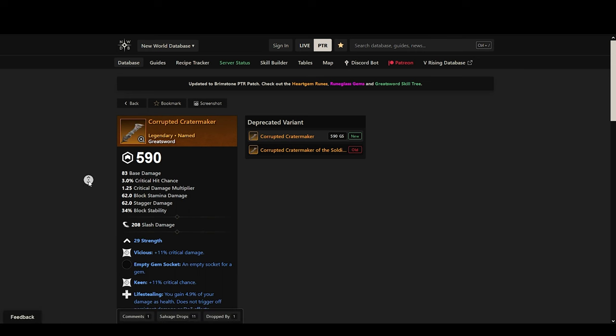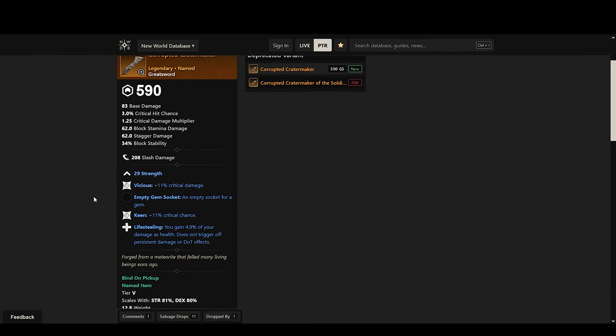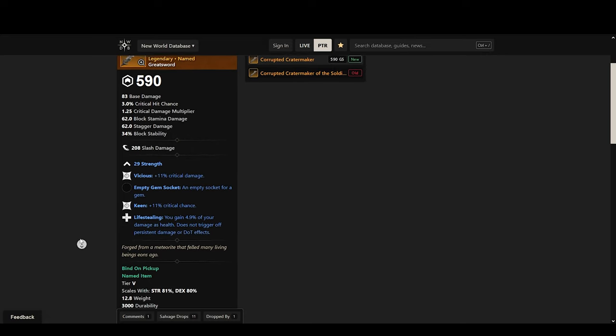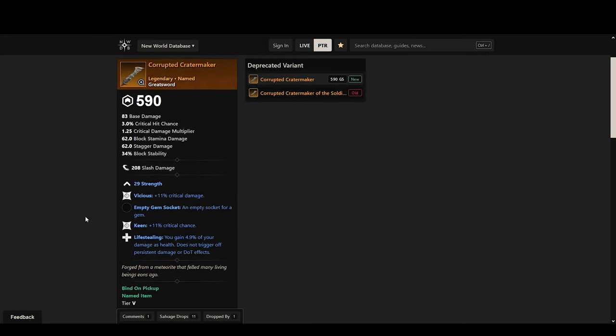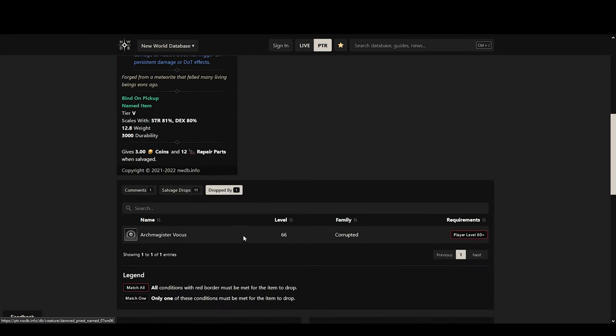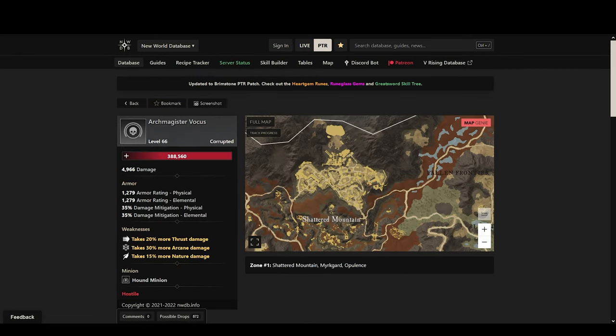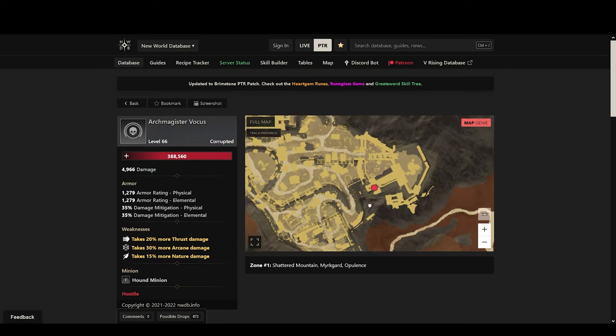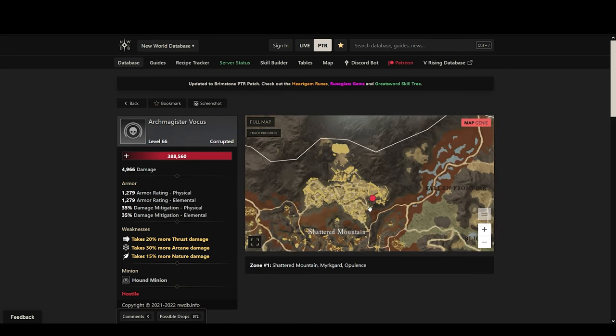This one is pretty good. It's also not the best sword but you can farm this one from an open world boss in Myrkgard. His name is Archmaester Fokus and he should be located there in Myrkgard.